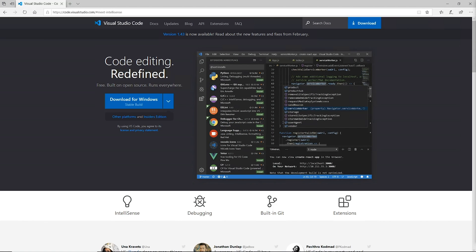Hey everyone, it's your friendly neighborhood developer advocate Mason Egger, and today we're going to talk about configuring Visual Studio Code to be set up using the remote SSH plugin so you can develop remotely on a remote server.